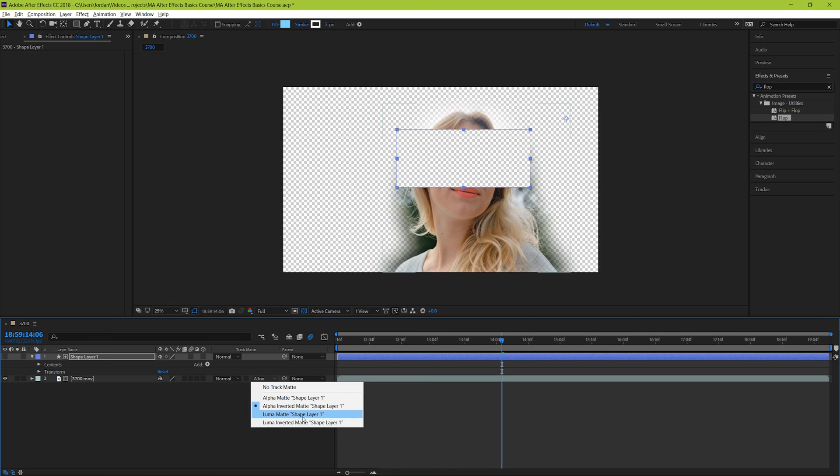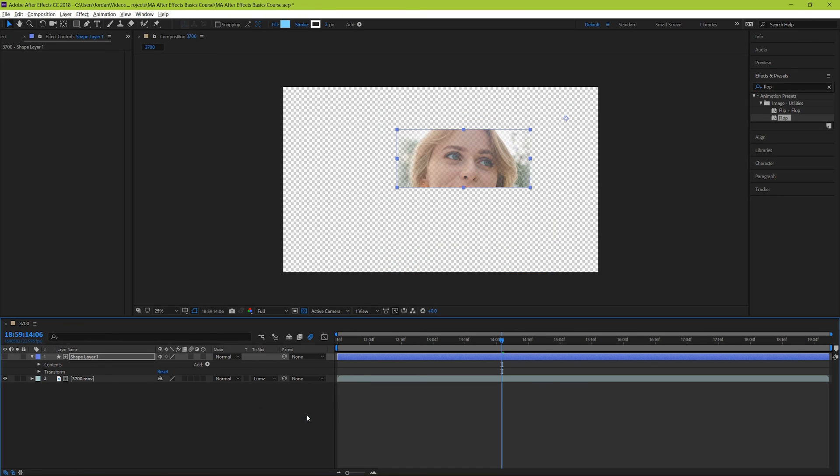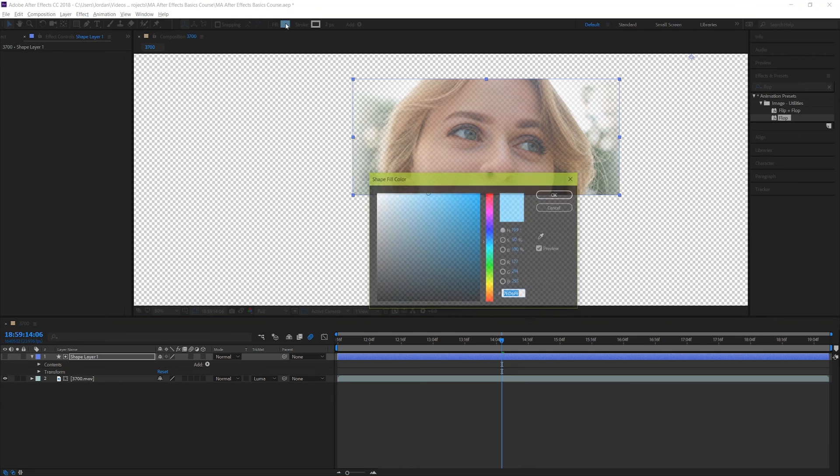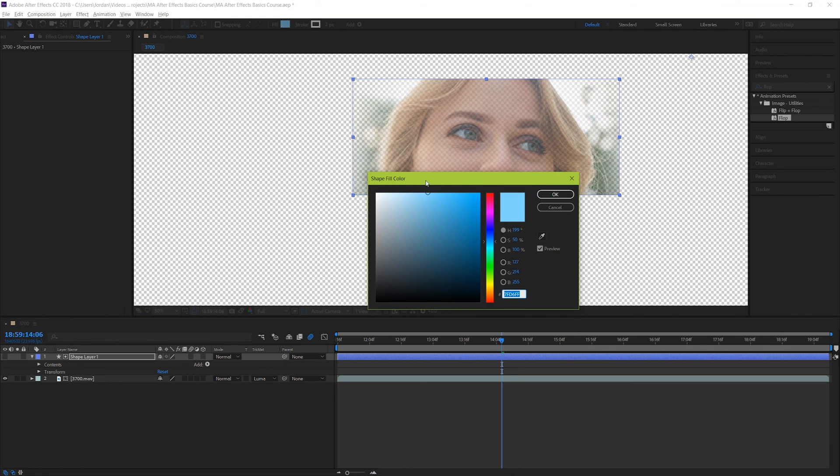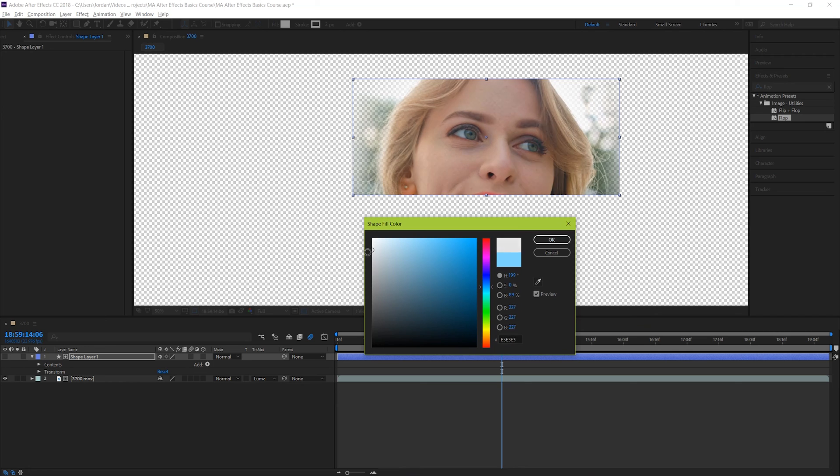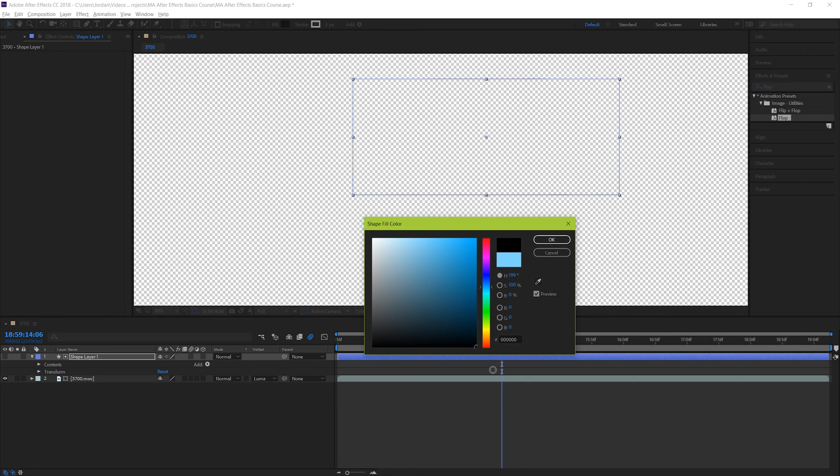And the luma mat works pretty much the same way, just using luminance from the shape layer to control how transparent our clip is. So we can see right now that our footage is semi-transparent. And if we change the color of our shape layer to something more white, our clip is fully present. And if we get closer to black, our clip gets more transparent.